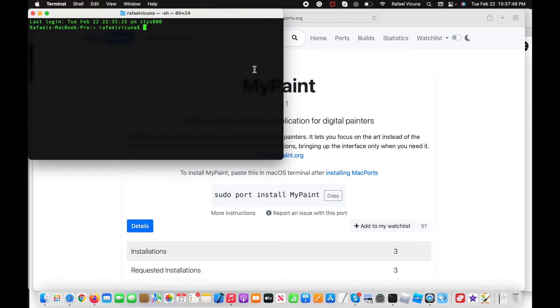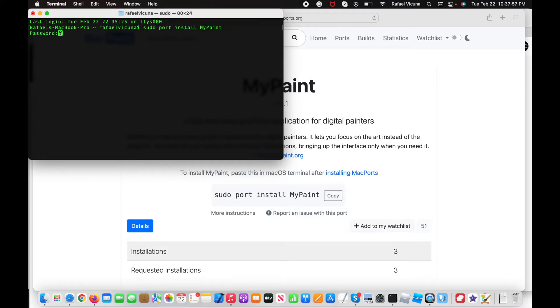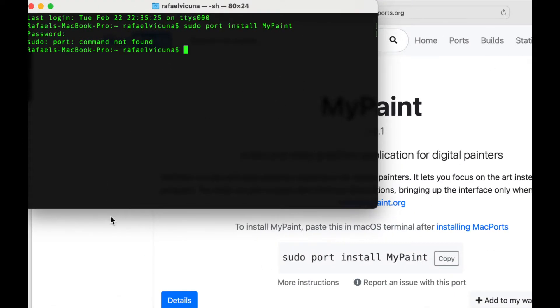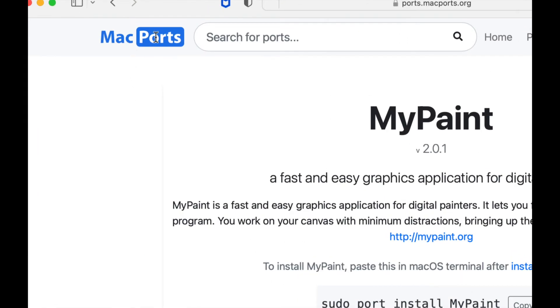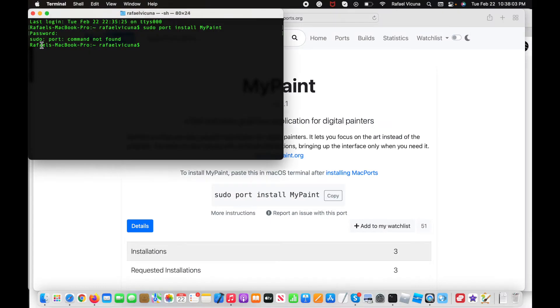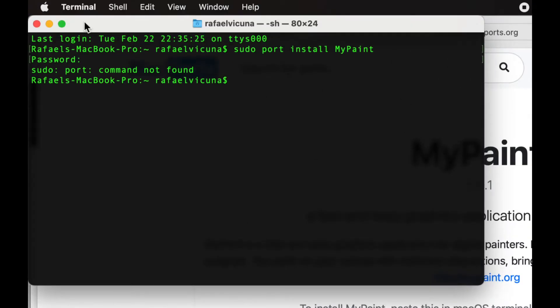Hey everyone, it's Rafael from XXRafael Productions. You might get this error if you're trying to install an application using MacPorts. Let me demonstrate right now. If you're absolutely sure that you've installed MacPorts but are getting this command not found problem, here's the way to fix this.